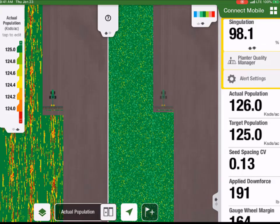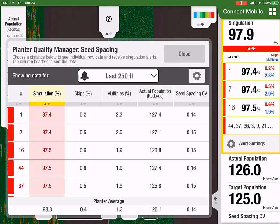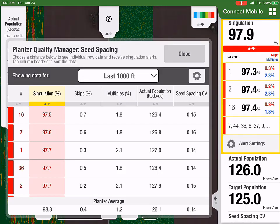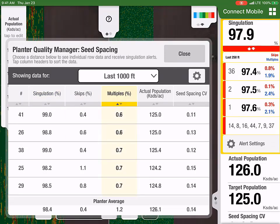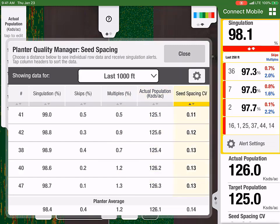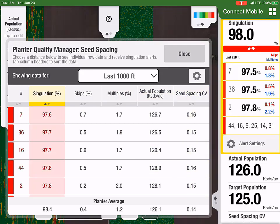Customers can also view attributes that affect seed spacing by selecting the Planner Quality Manager under the Singulation tile to view the seed spacing performance table. Singulation, skips, multiples, actual population, and seed spacing are attributes shown in the spacing performance table. This table will allow you to sort your row units from worst to first, to find your best performing rows, and quickly spot row unit issues.